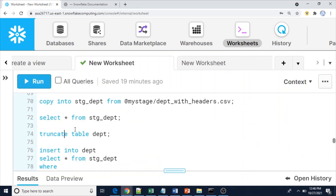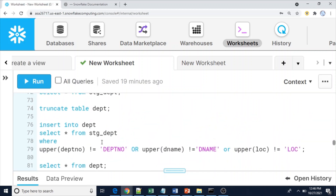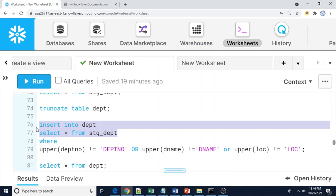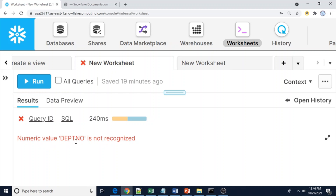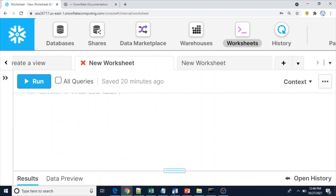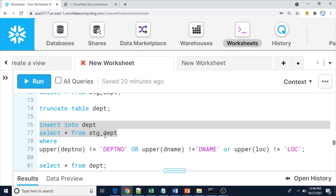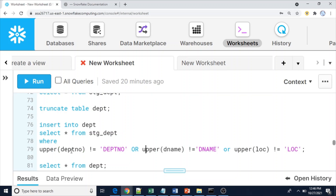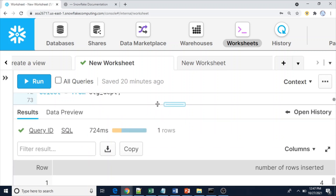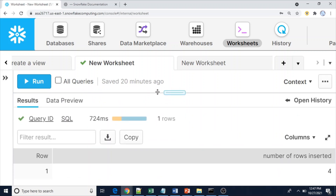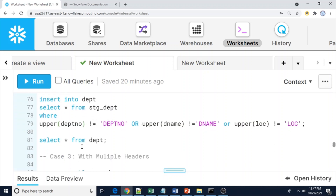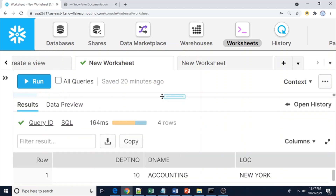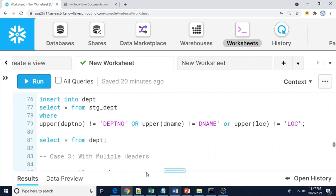We are not supposed to load the header row into our main department table. Let me truncate the previous data. If I try to INSERT without the WHERE condition, I'll definitely get an error because dept_number is a NUMBER data type and the header string cannot be inserted. To avoid that, we apply the WHERE condition so that the extra header row is excluded from the INSERT. Four rows are inserted successfully.